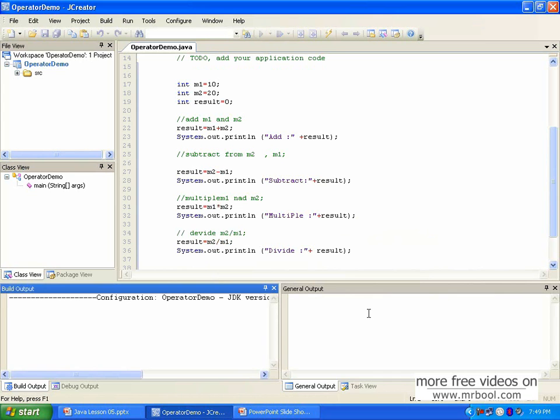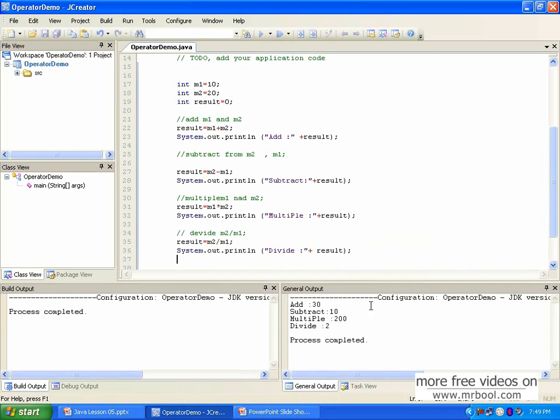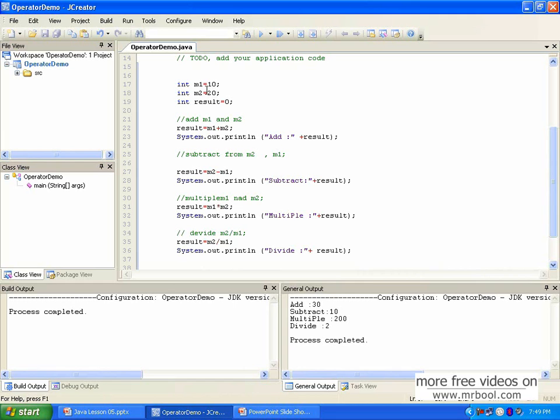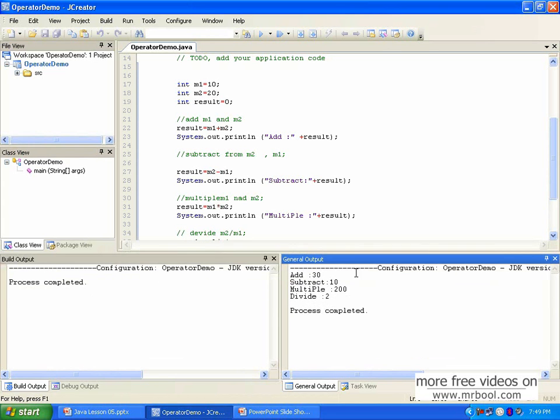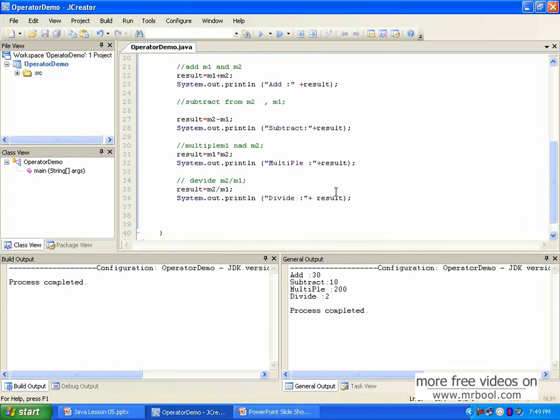At 30. m1, yeah. Subtract. I give m1 minus m2. Could multiply. Yeah, see what is the result, how can we operate those things.